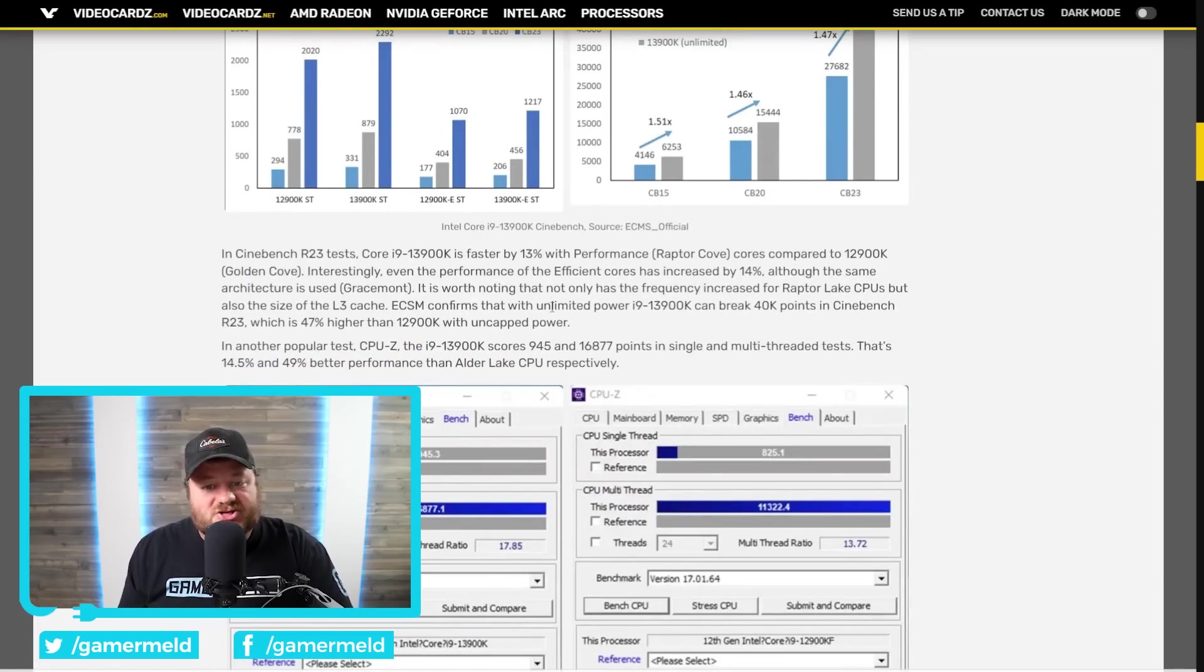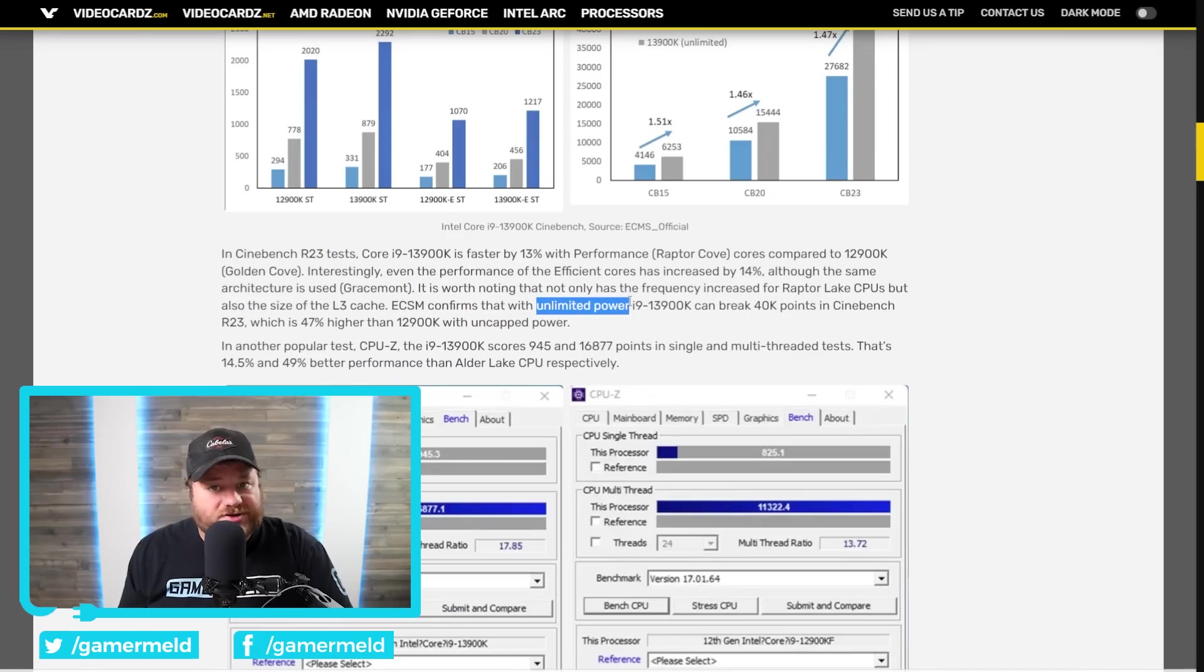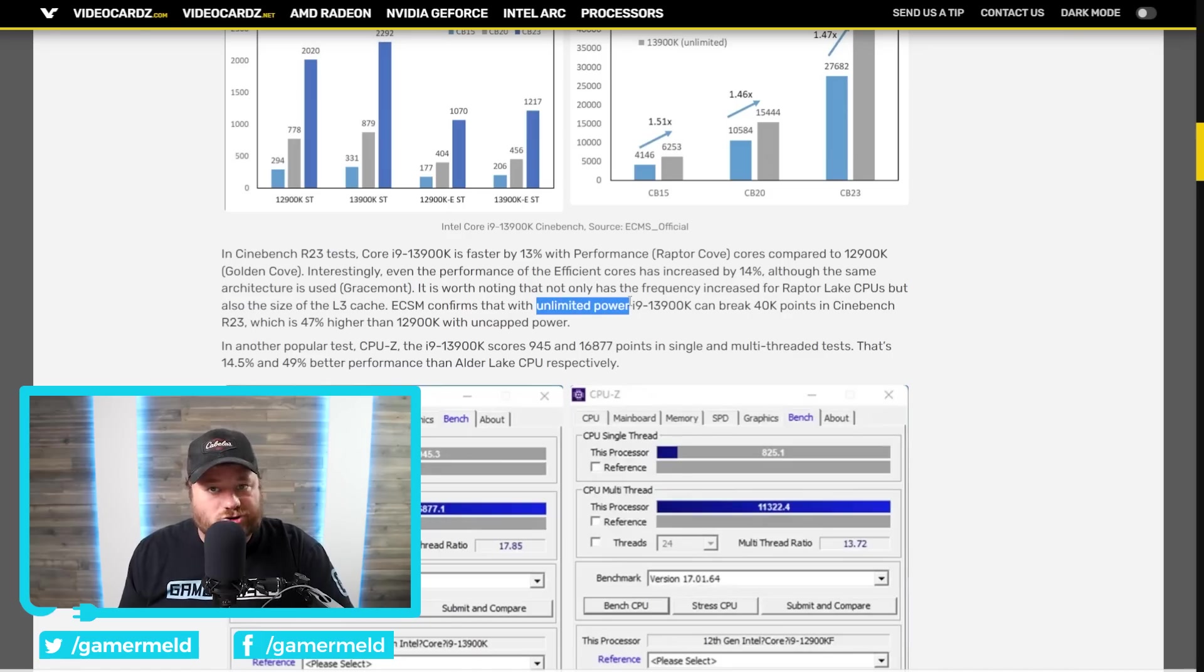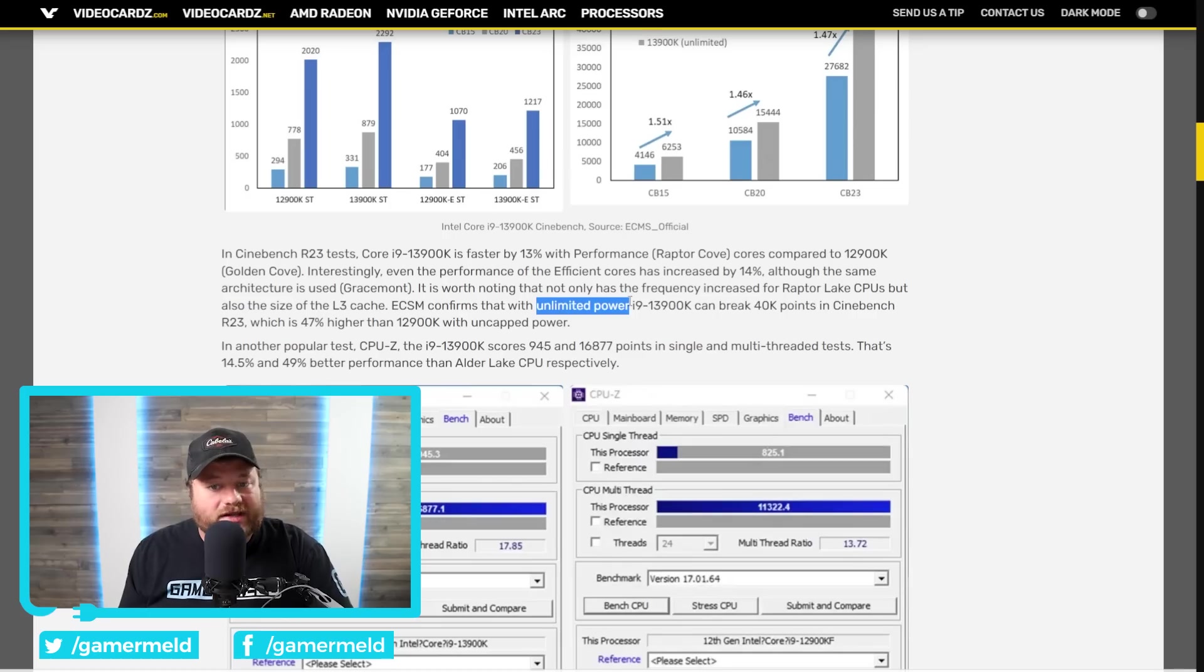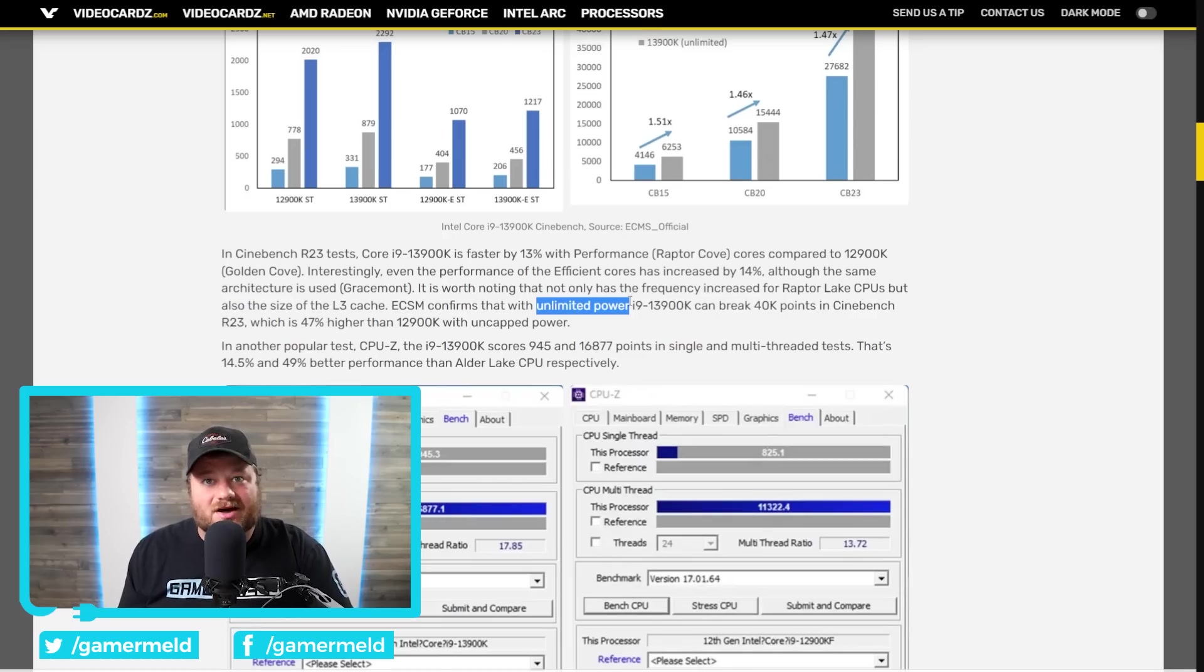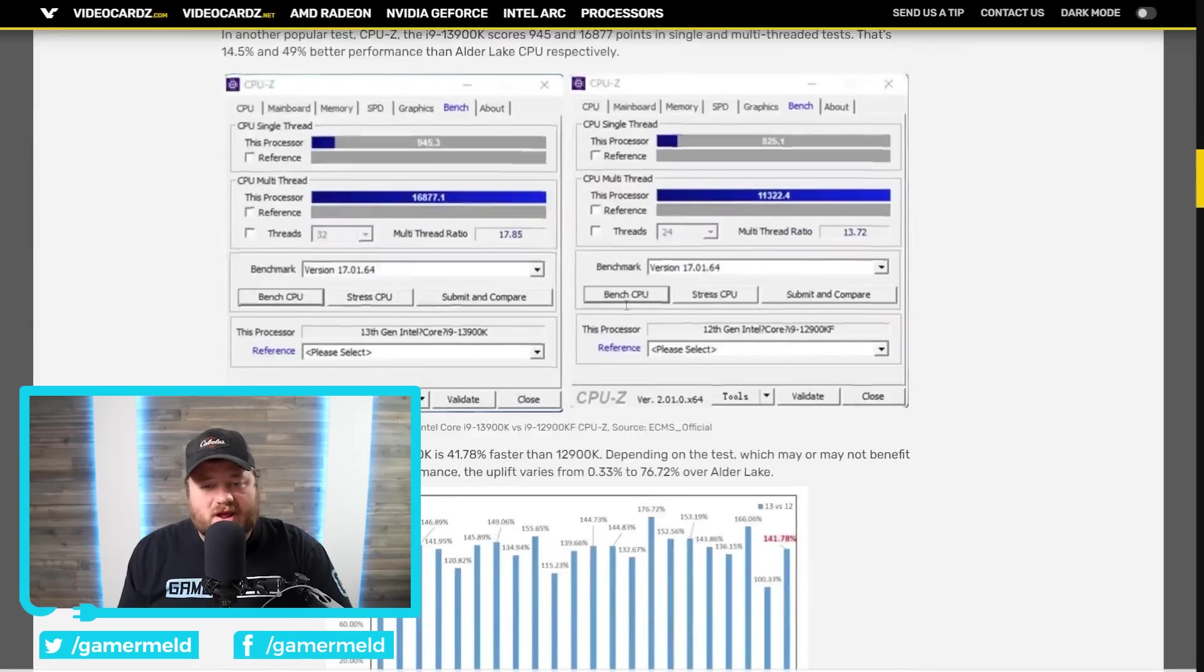With that said, that's using the Unlimited Power setting, which should have some pretty wild power draw. So, you'll definitely have to have a really good cooler to be able to do this, and it's going to suck a ton of power.